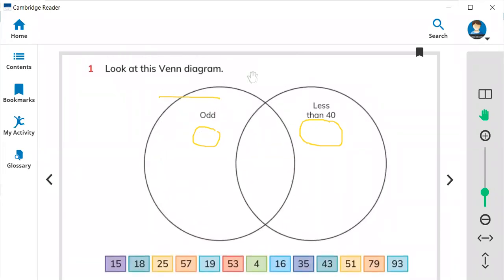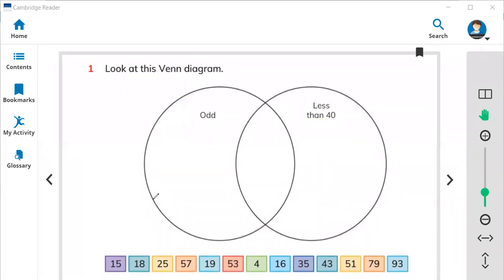So let's start. Here we got some numbers, can you see them? Here we got numbers 15, 18, 25, 57. Here are all the number boxes you need to put in the right circle. So 15, is 15 odd or even? Because 5 is odd.